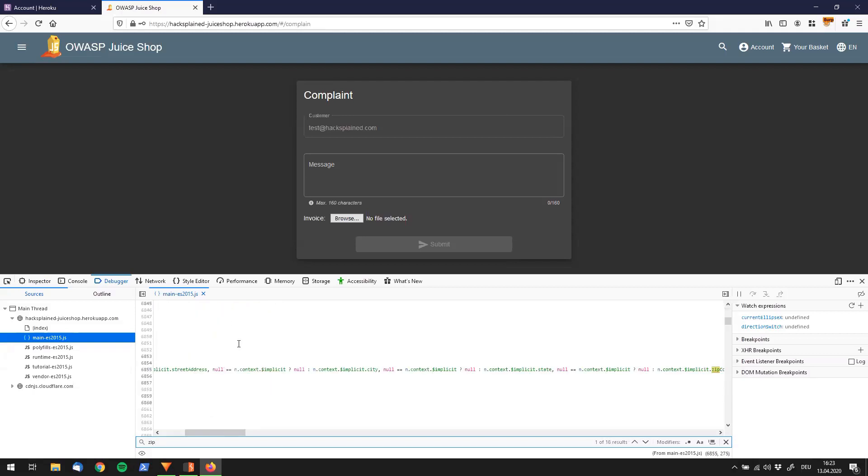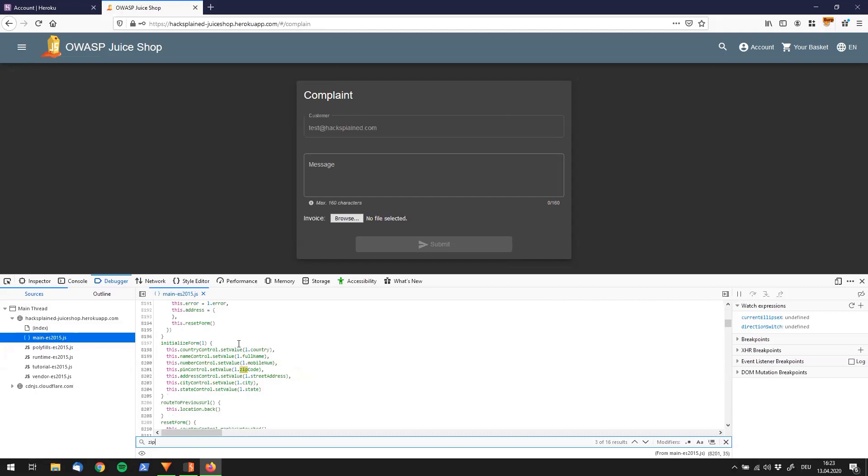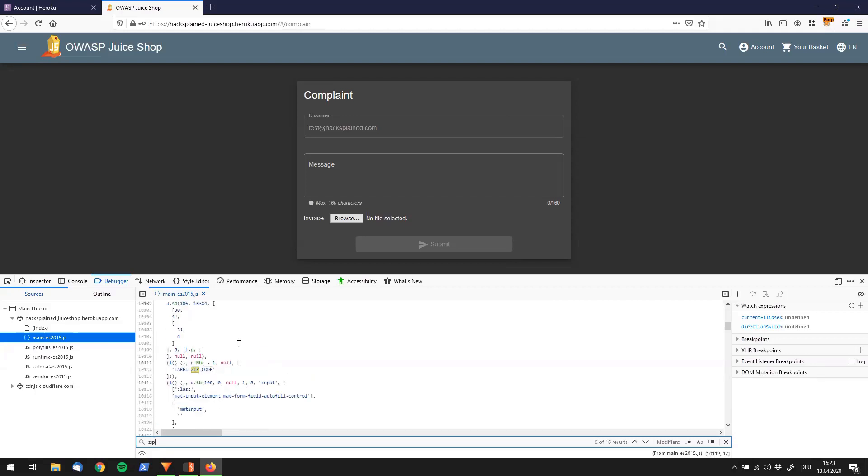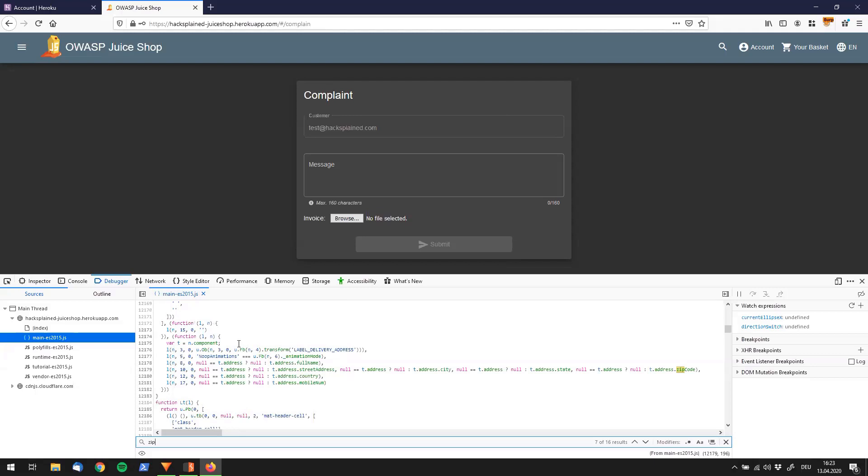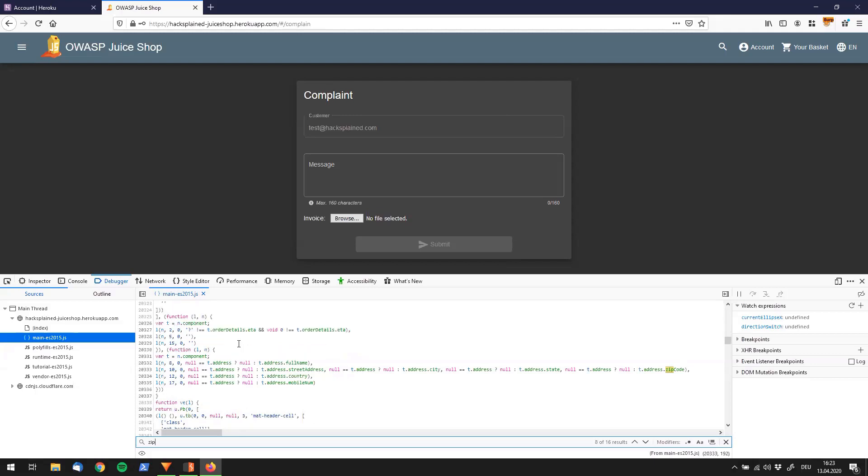Wait until it's loaded and then use the search functionality to search for zip. Now let's see what we can find. Zip code, zip code, zip code. That brings us to a lot of zip code related stuff, but let's keep going.